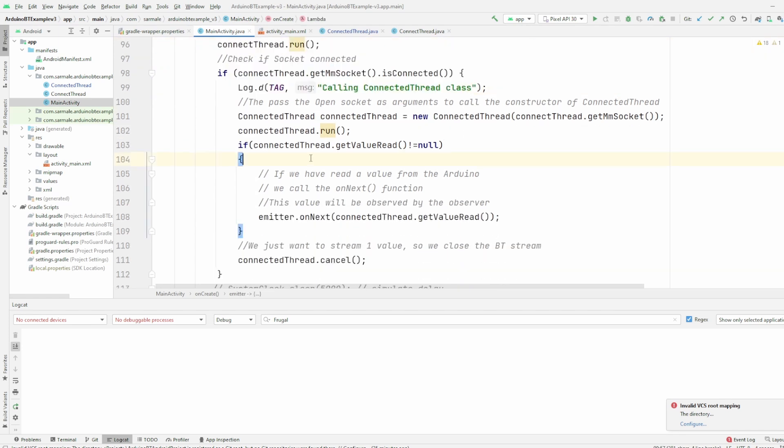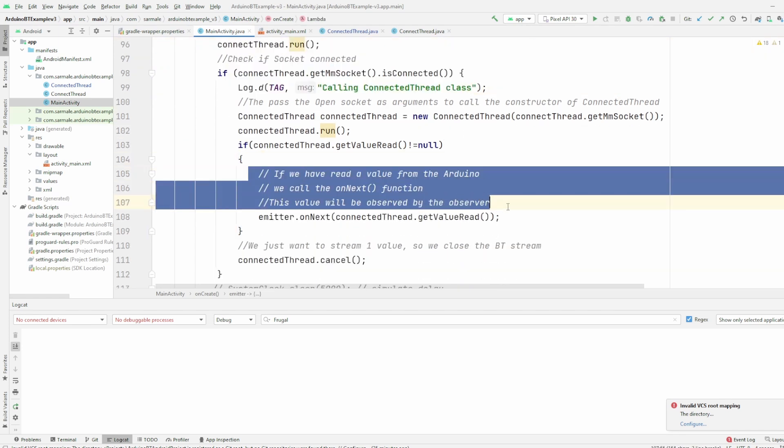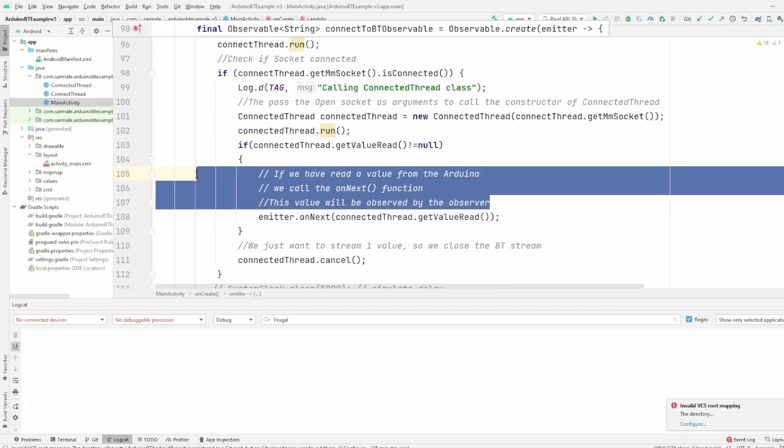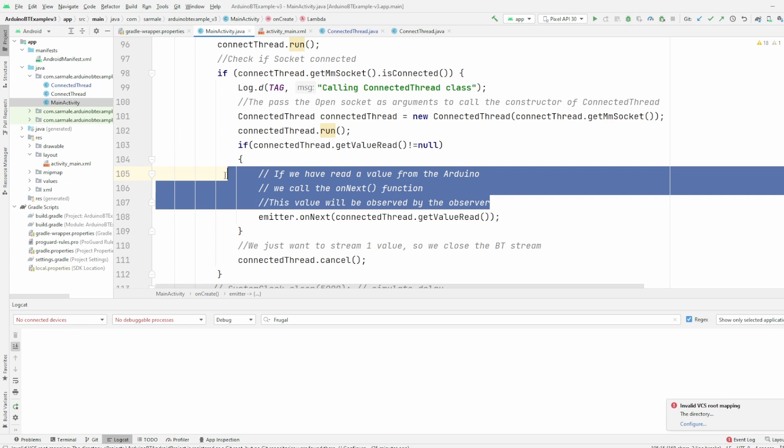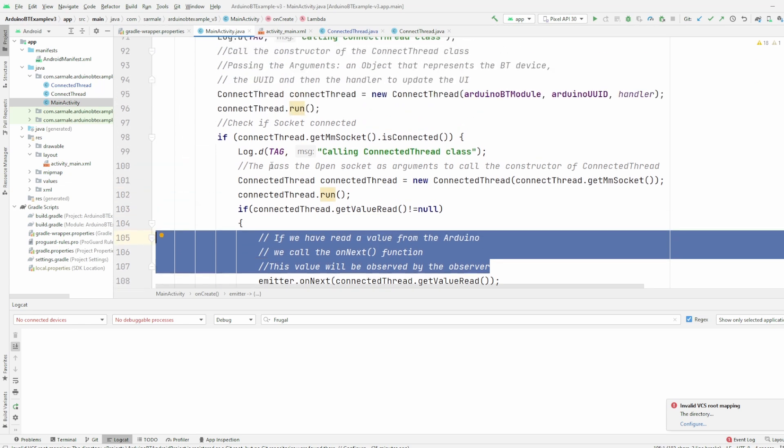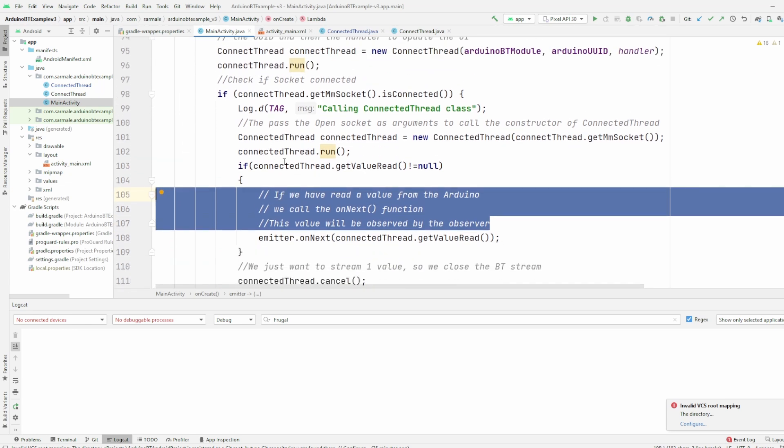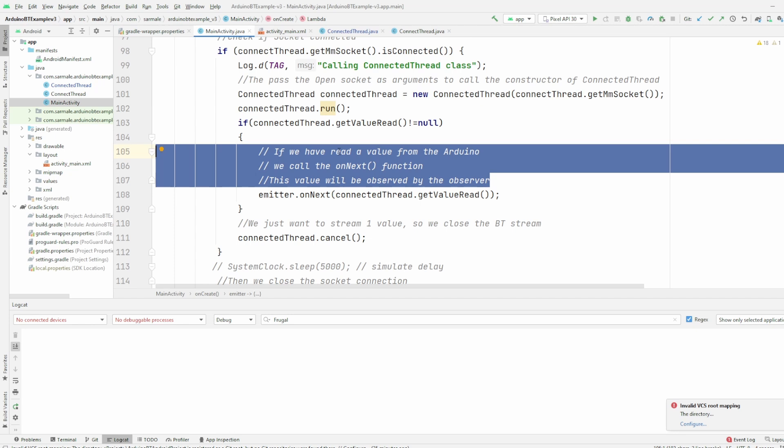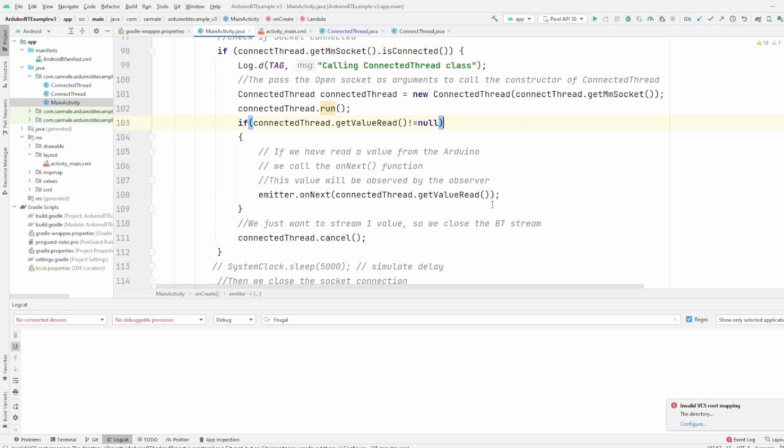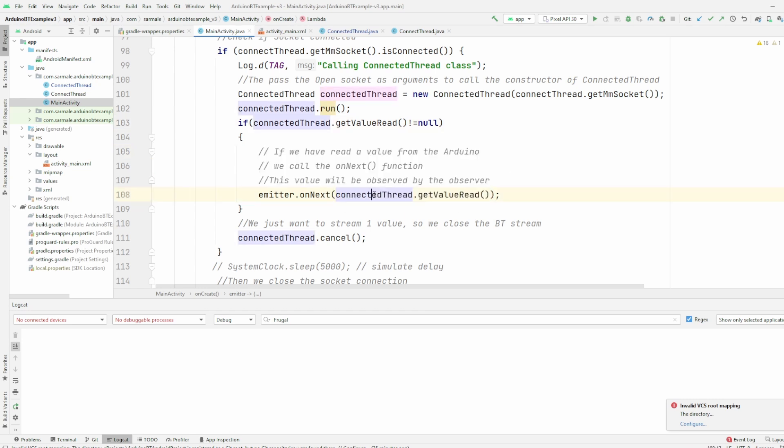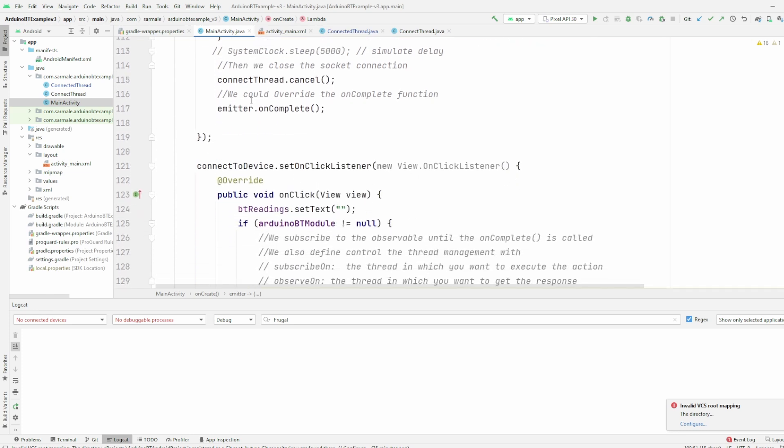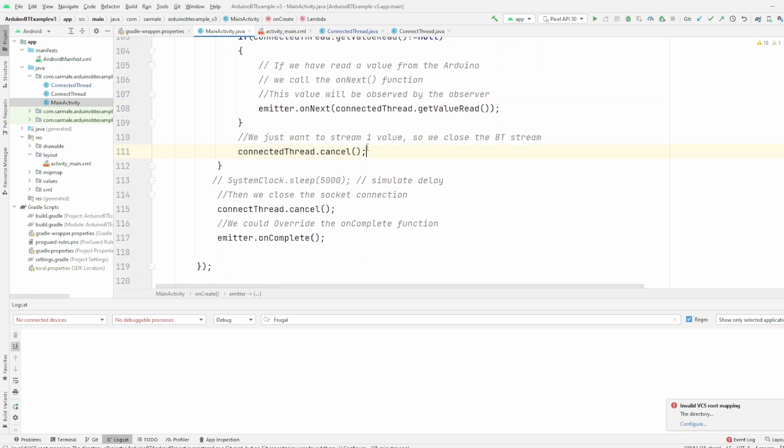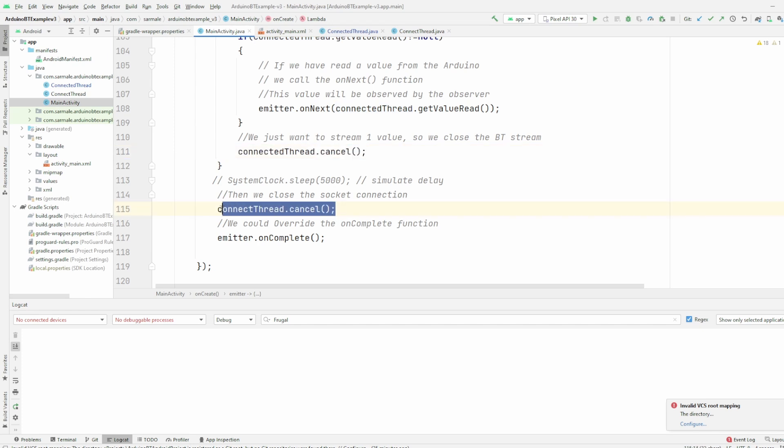Basically you have the different calls here. You have all the comments that I wrote that you can remember you can get my code and then you can read what the function of the logic does. But basically here what I do is I try to connect to the Bluetooth stream and then get the value that is returned by the Arduino. Then when everything is fine, I close the ConnectedThread object, so I close the stream and then I also close the socket.